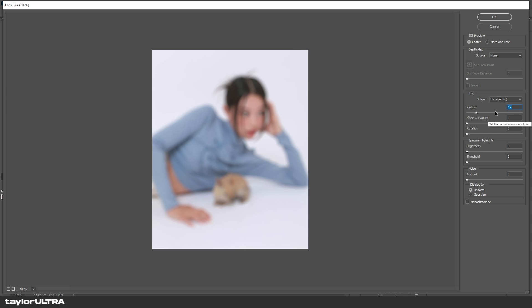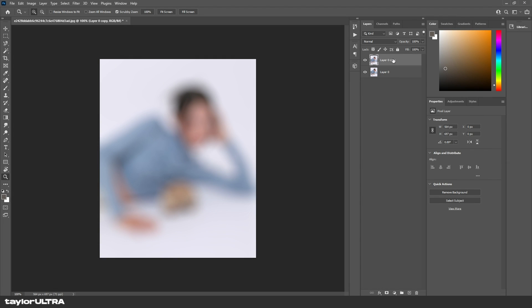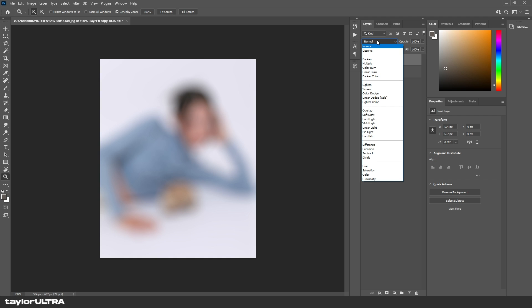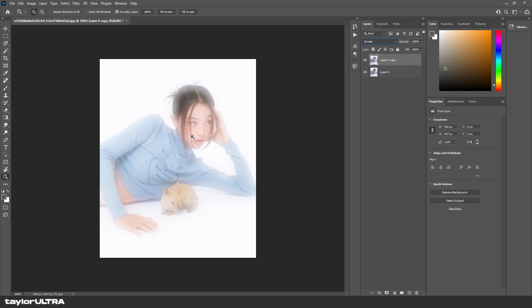Once you've done that, we can close this menu by hitting OK. With the same layer selected, go to blending modes and select Screen. You can kind of see the effects start to happen. Because this is a little bit more dramatic than I'm looking for, I'm going to lower the opacity slightly - this will vary, it's just preference.